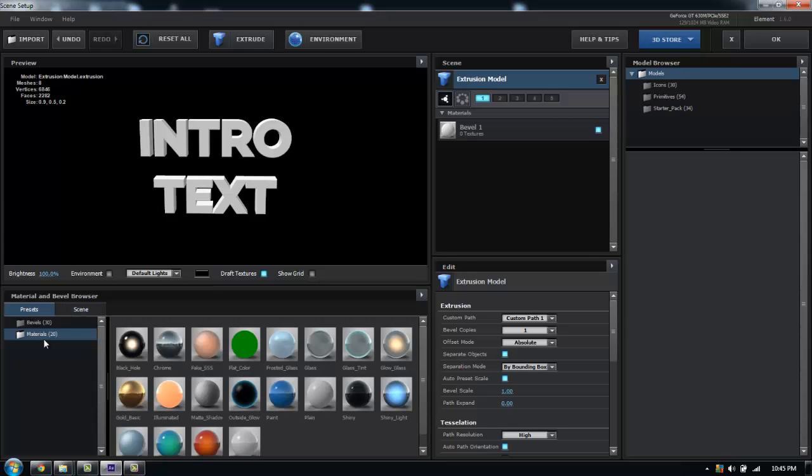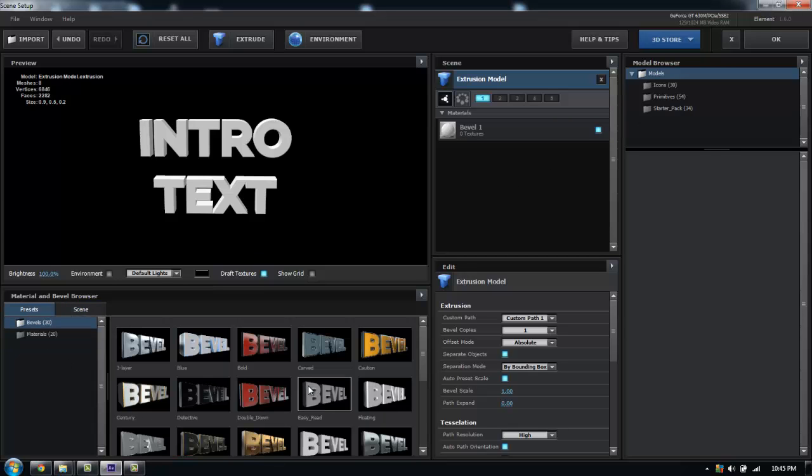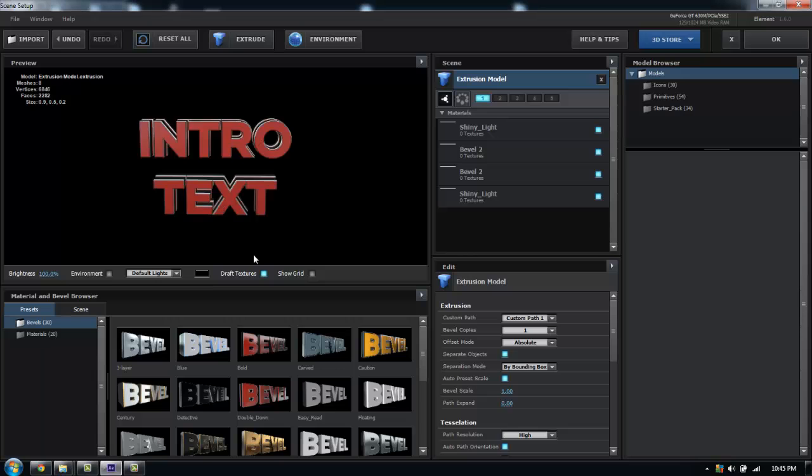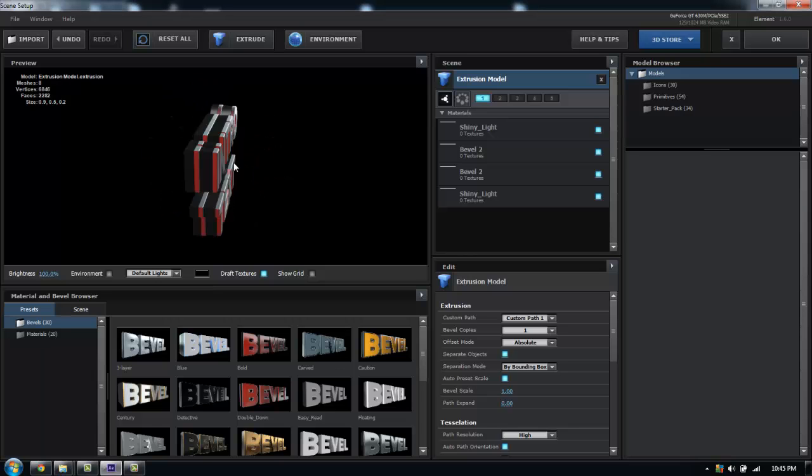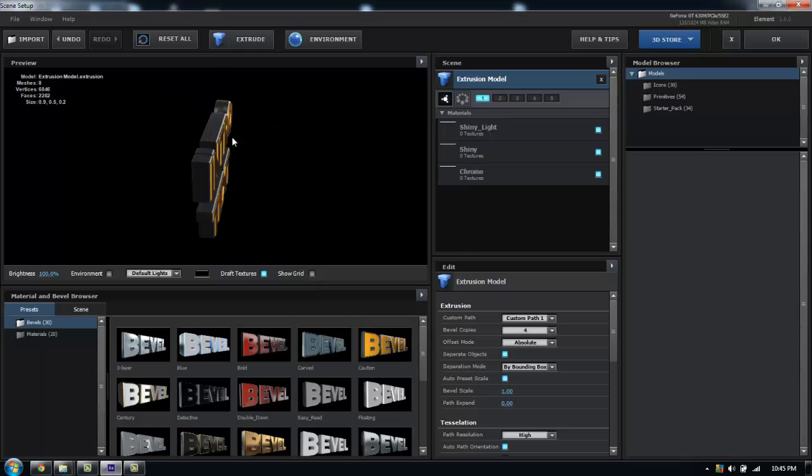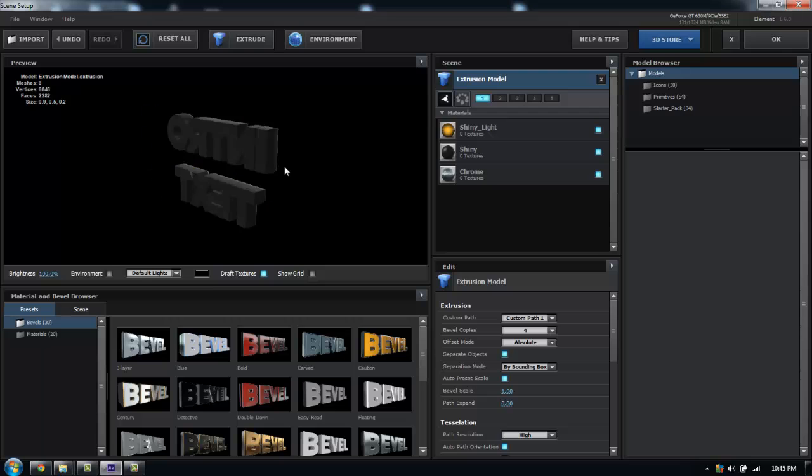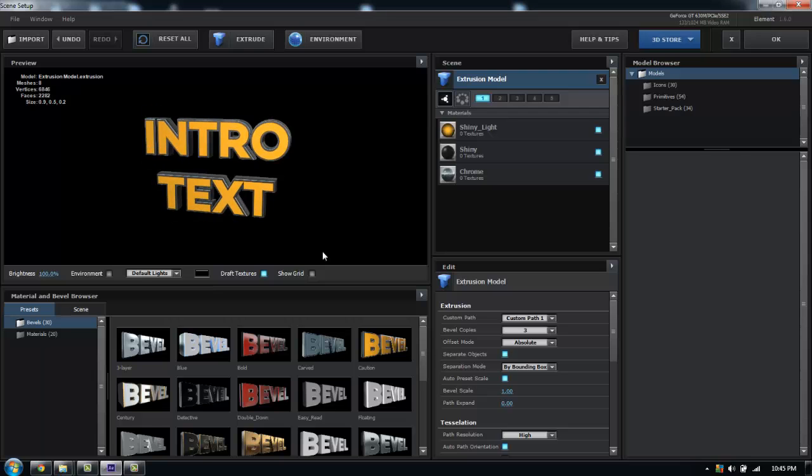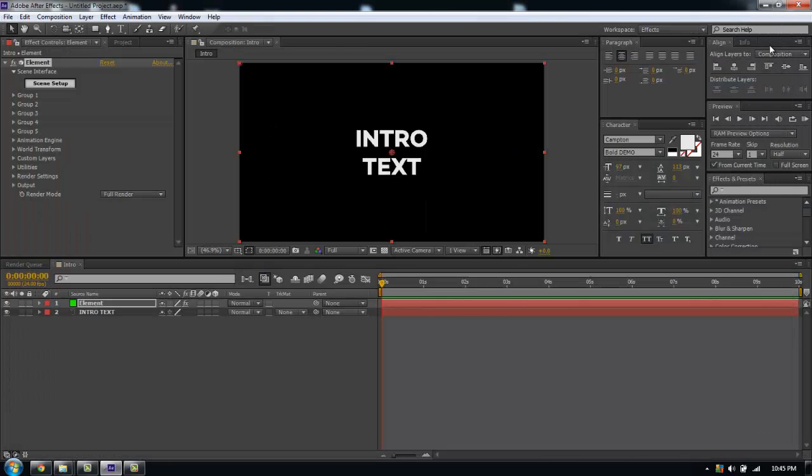Just for the purposes of this tutorial I'm going to grab a preset here. I'll go with the gold for this.